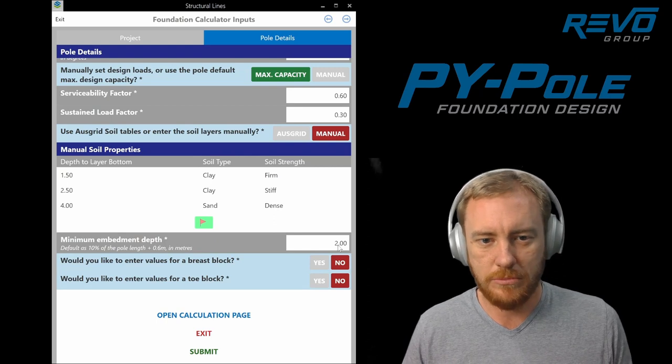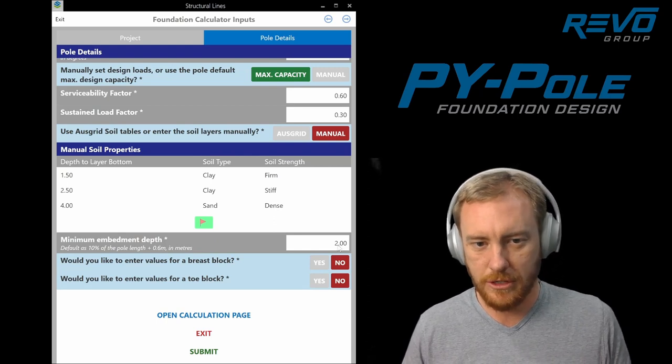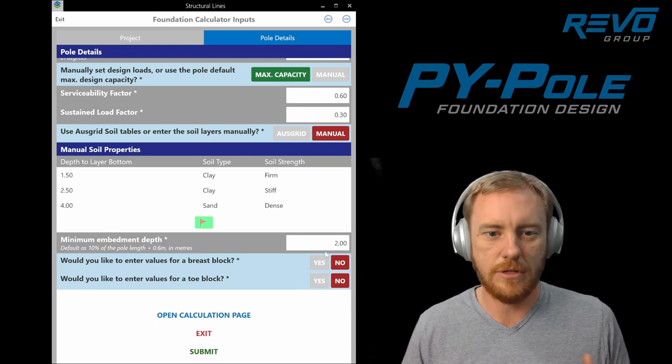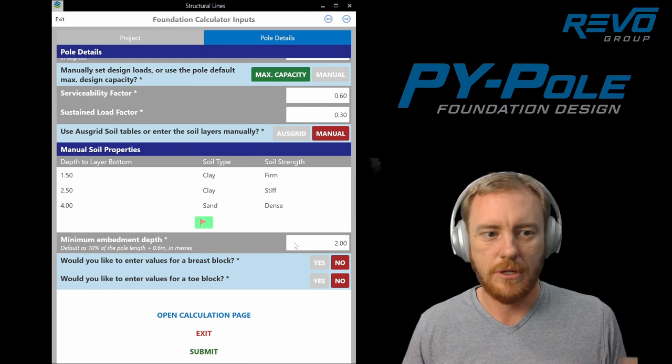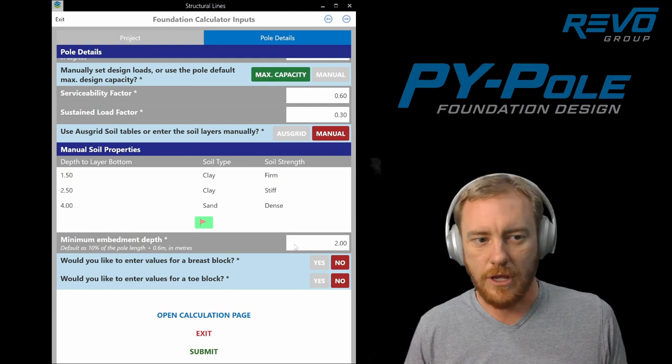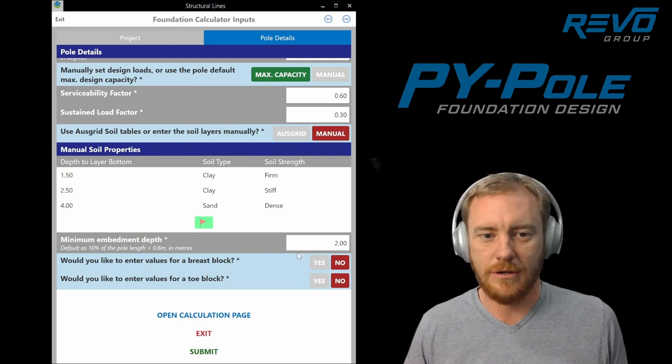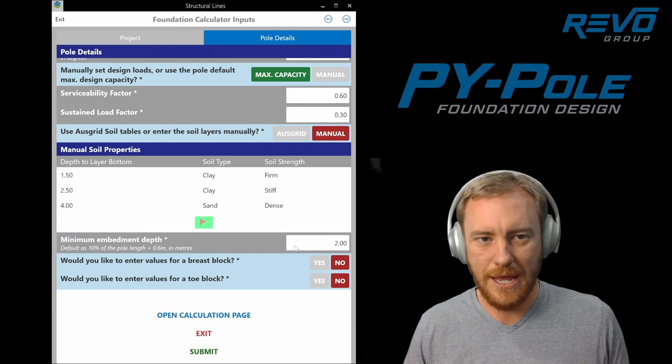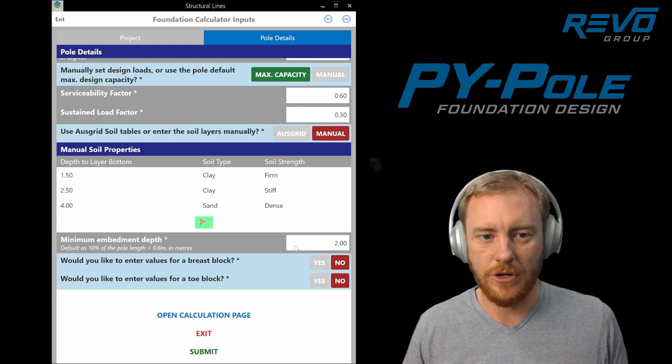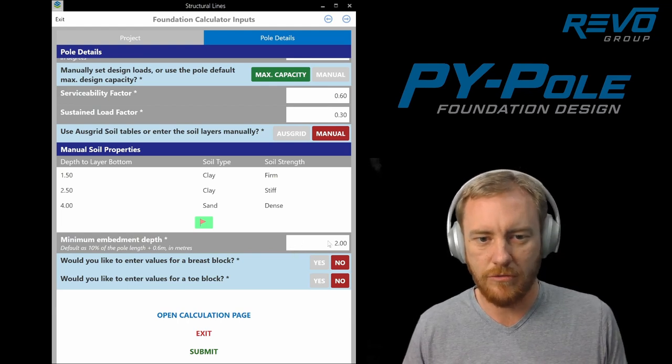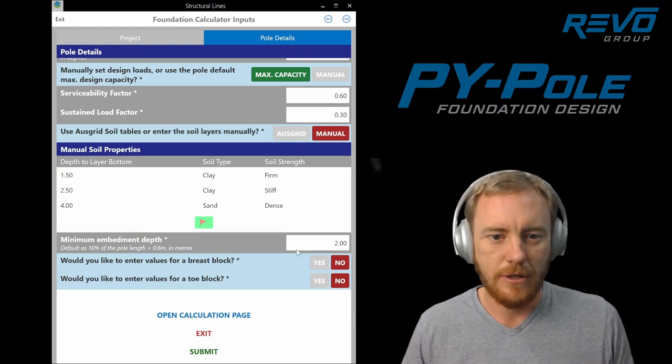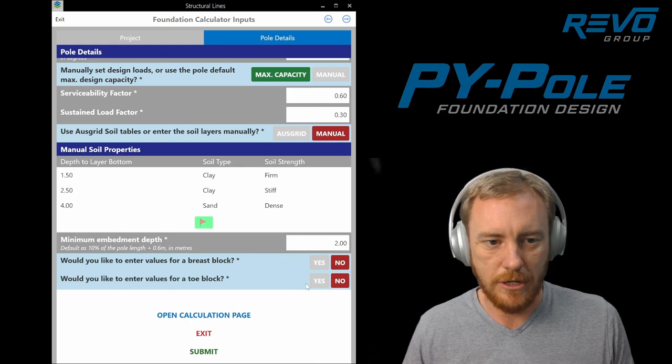Minimum embedment depth is just based on 10% of the pole length plus 600 millimeters. That's the old standard minimum. We don't really have the data to go less than that. We can but we need to be very careful with it, so it's sort of an advanced thing, but you won't be able to change that.